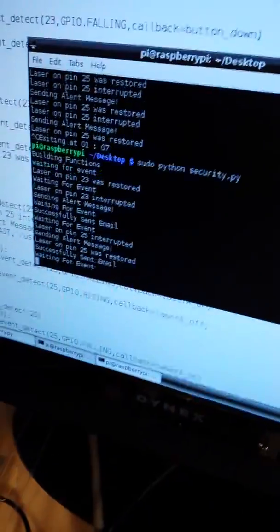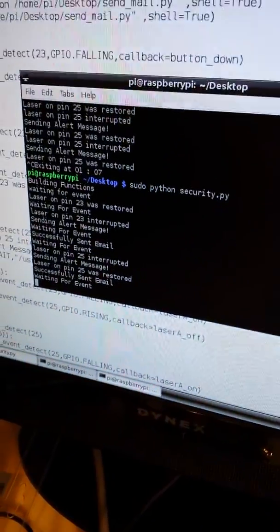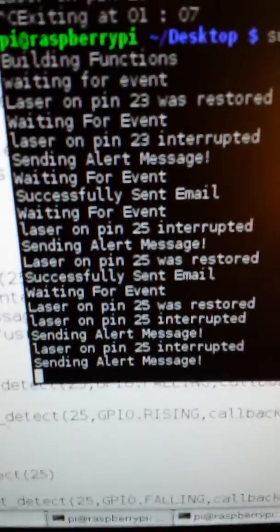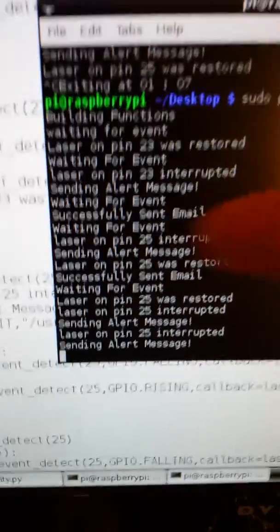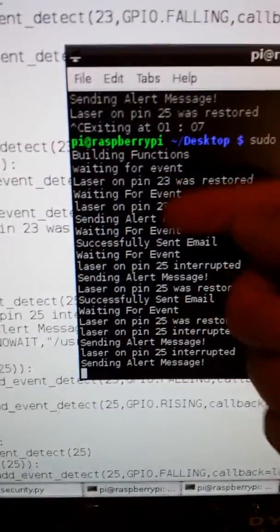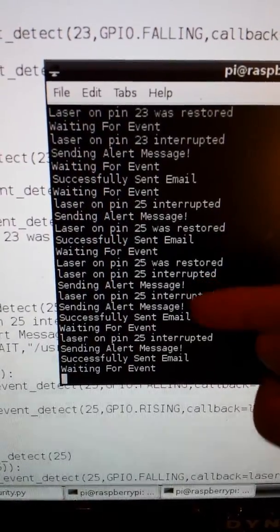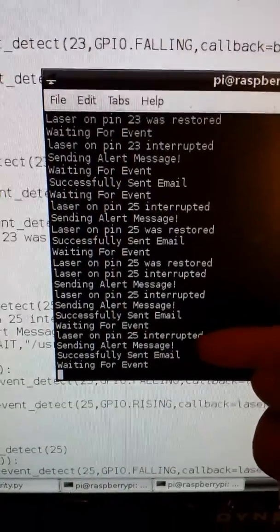It's over here sending me some messages, and I'm going to take my hand out of the laser beam. It's going to print some more stuff here. So what happened is when I pushed the button, it was trip wire 23. When I tripped the laser, it was pin 25. So the laser has sent me an email now.